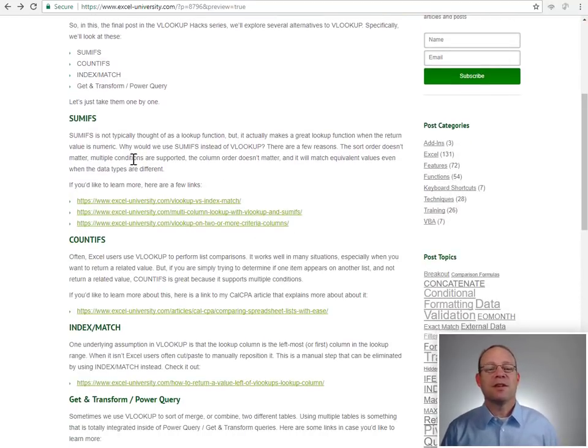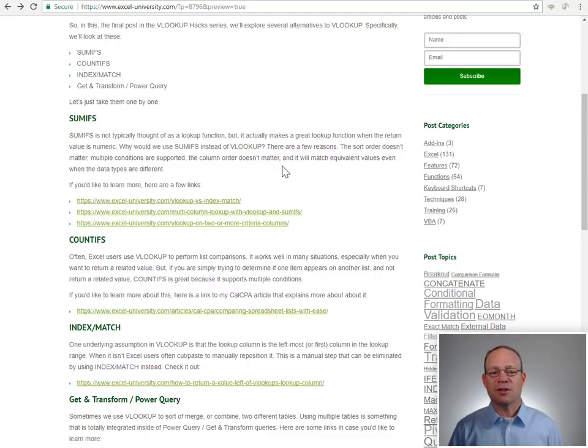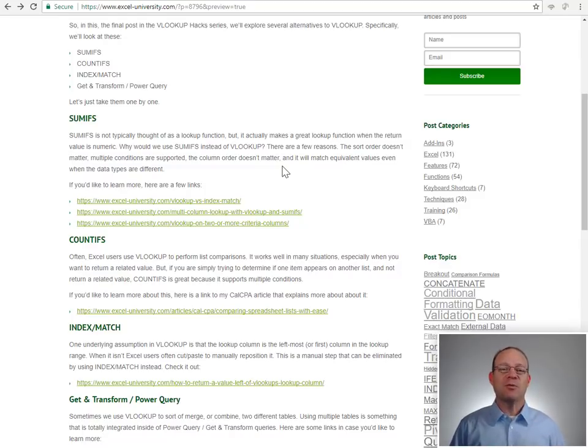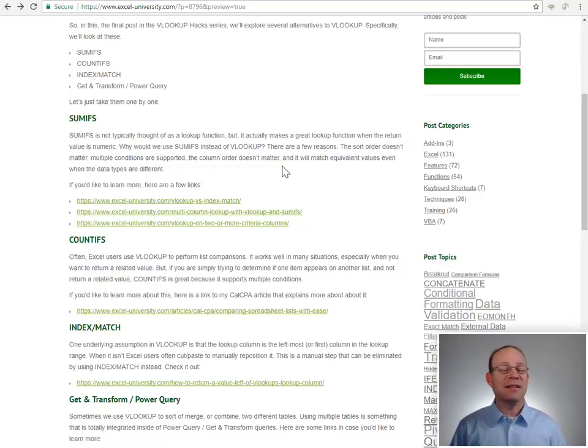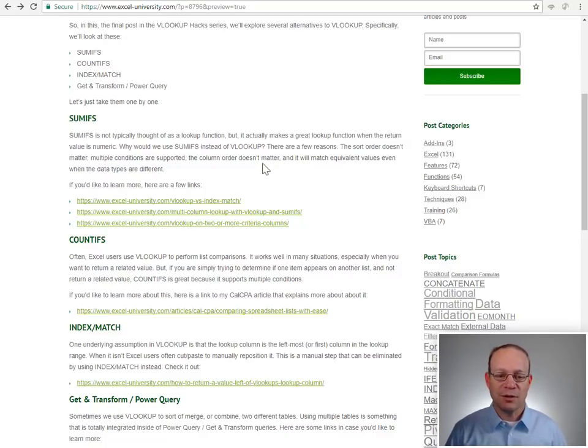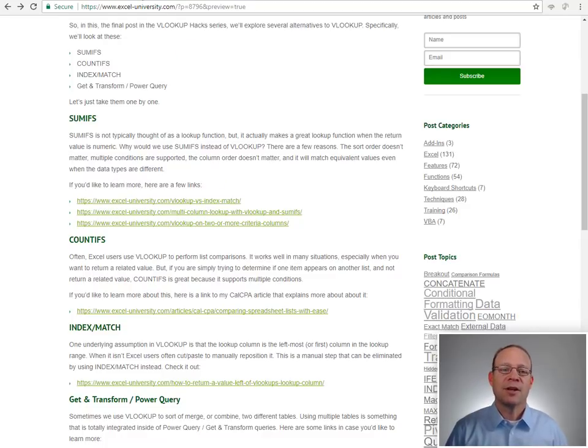Okay, the SUMIFS function. It's not typically thought of as a lookup function, but it makes a great lookup function, especially when the thing that you are trying to return is a number. And there's a few reasons. I've actually documented all of these reasons, so if you want to check it out and learn more about this.